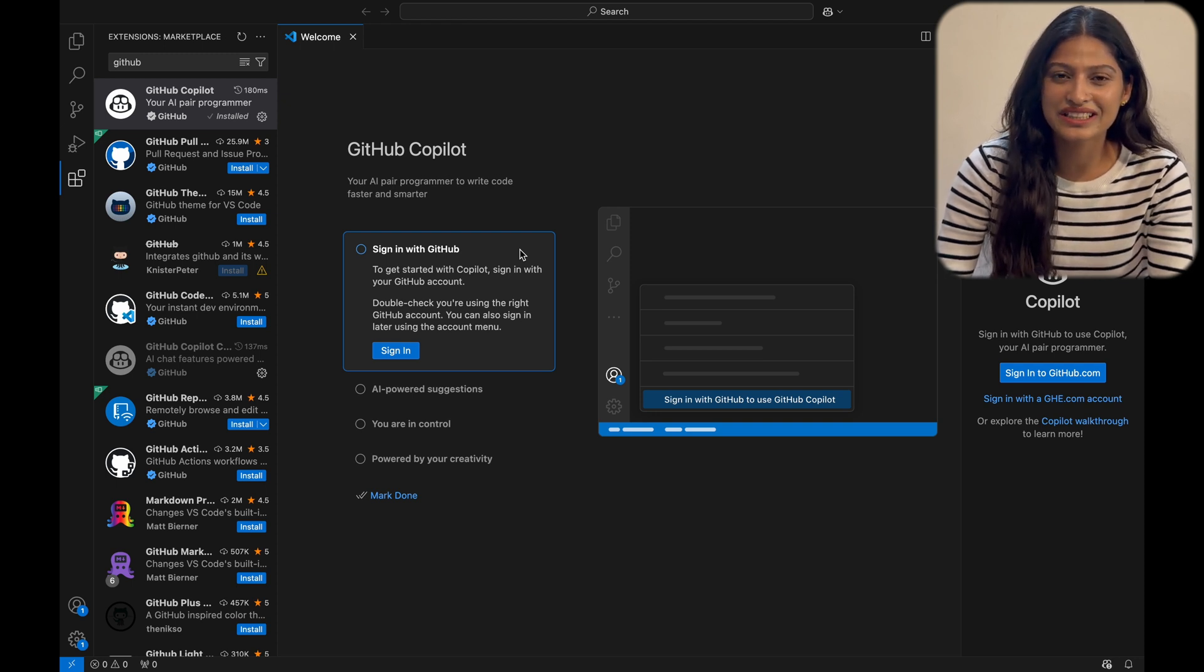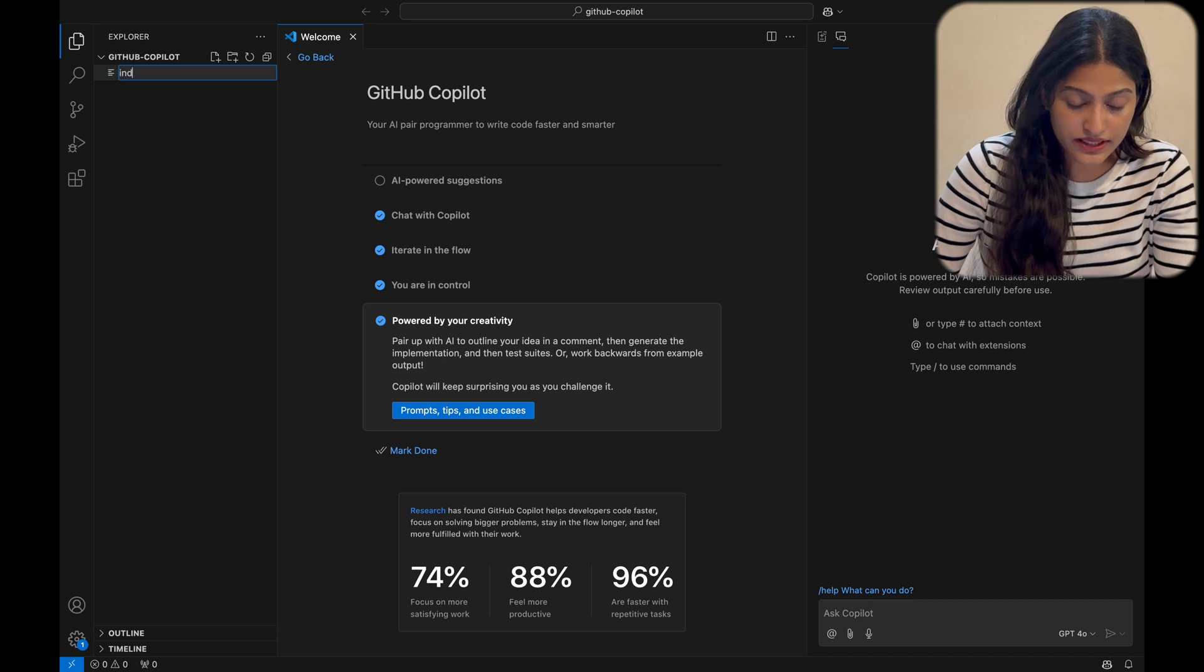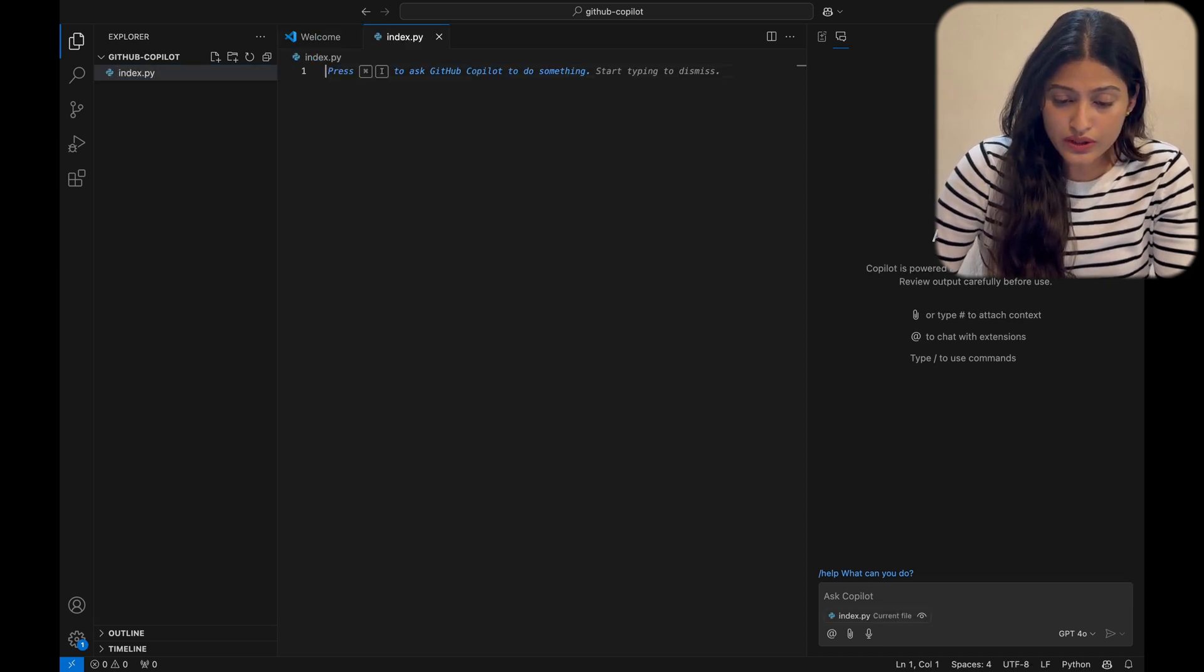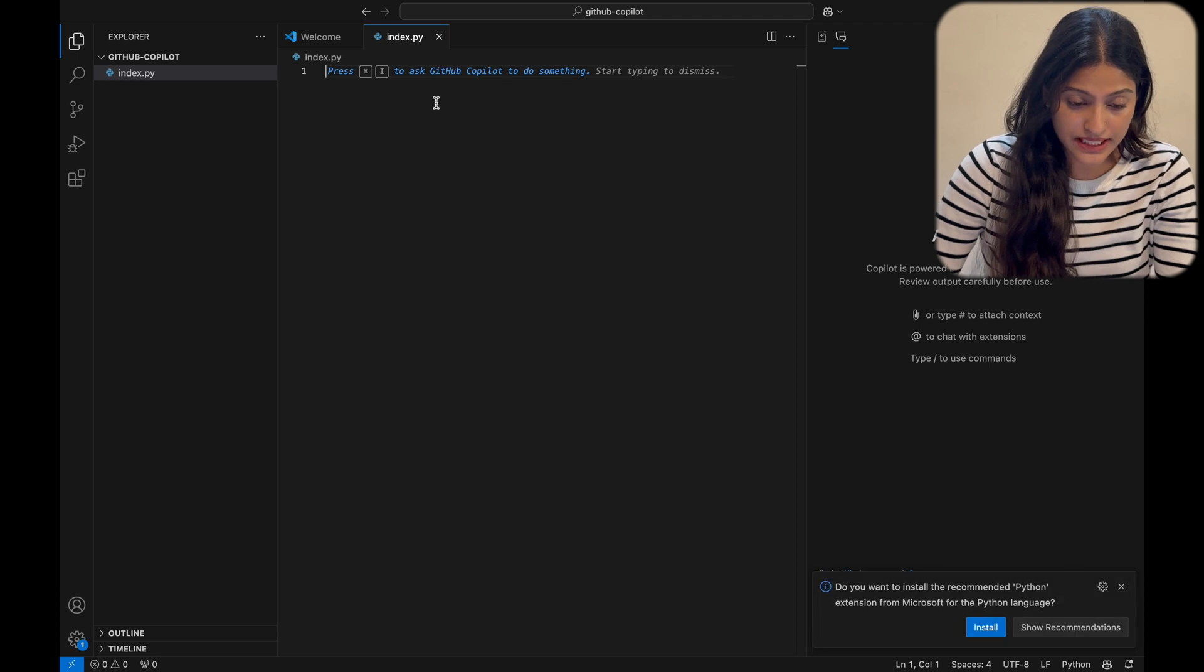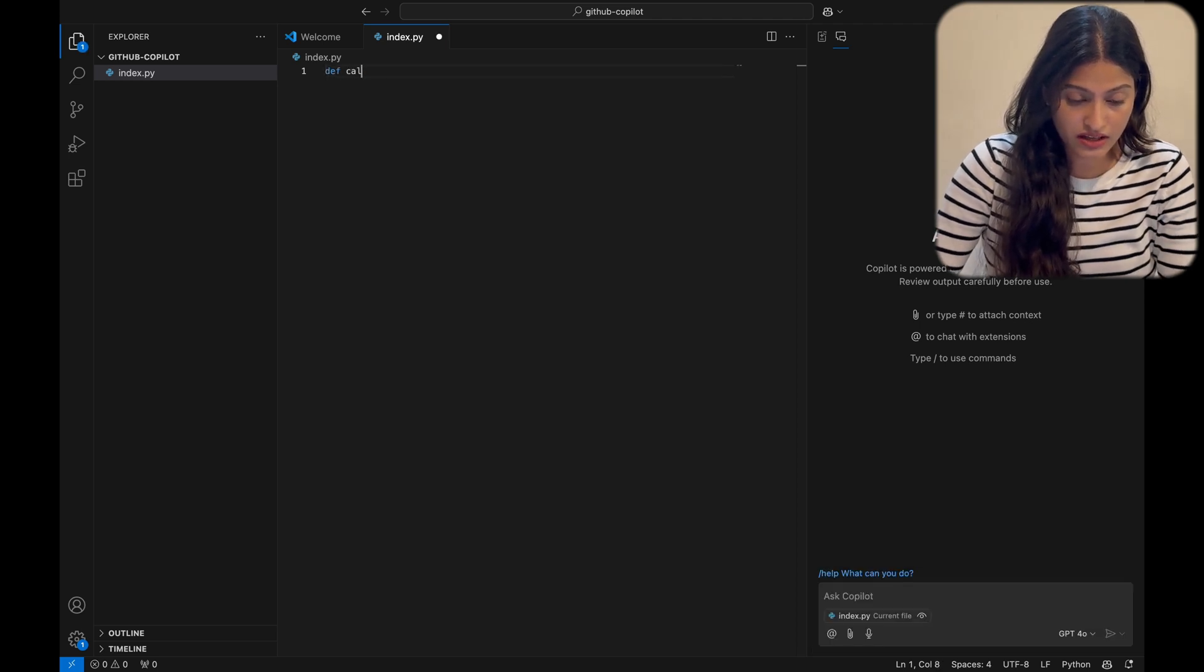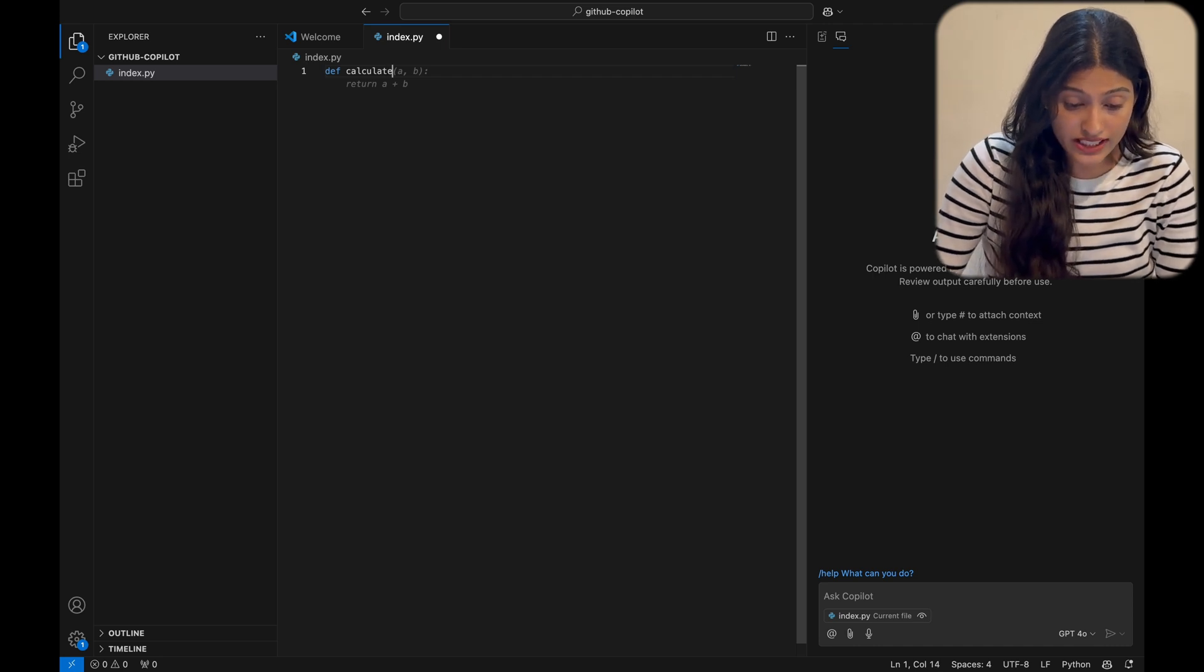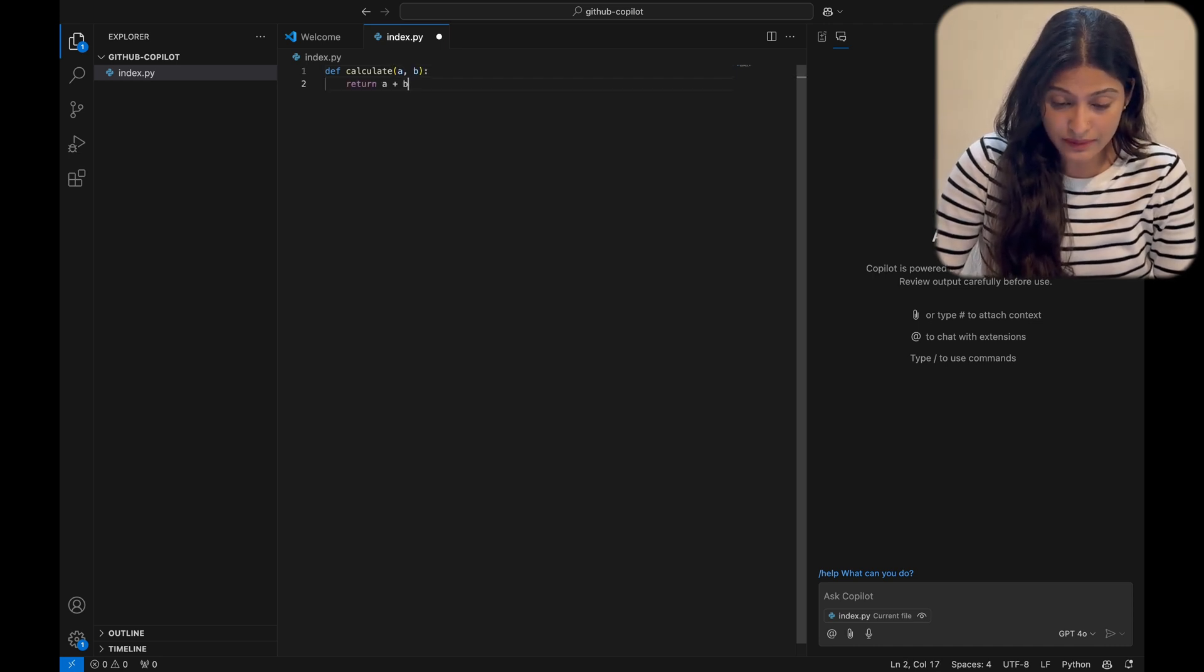Let's put Copilot to the test. Let's start with a simple example. I'm creating a Python file. Watch what happens as I type out a basic calculation function. Copilot is already suggesting the return statement. Let's accept that. Pretty neat, right?